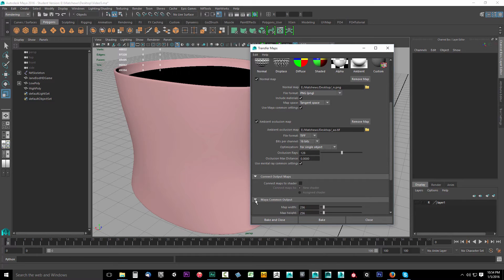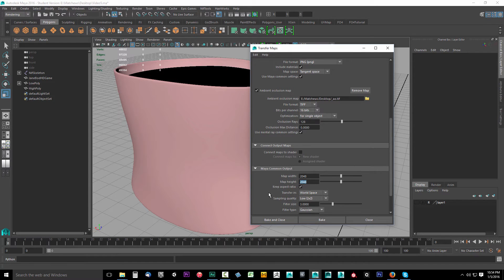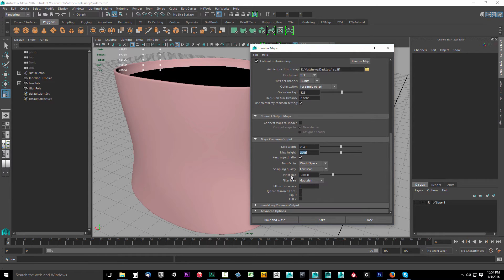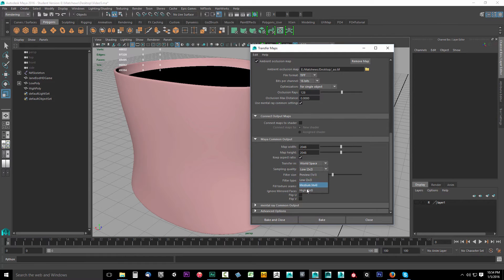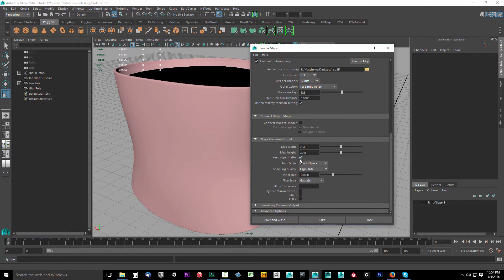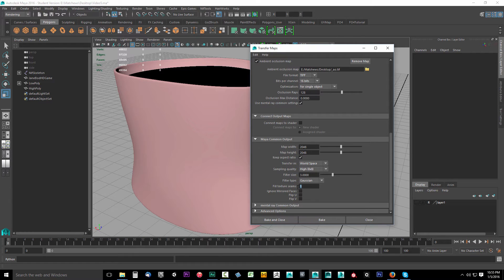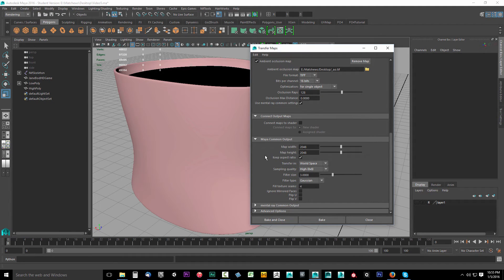Now in Maya common output, we're going to be baking to a 2048 by 2048. When I leave, keep aspect ratio, take care of transfer in world spaces. For sampling quality, drop this down to a high eight by eight. That means it's going to bake extremely slowly. You'll have to take a break while you wait for it to bake. And a filter size of three is fine. For fill texture seams, we're going to set this to a four and that's good. And these right here, just leave these unchecked. So these are fine.